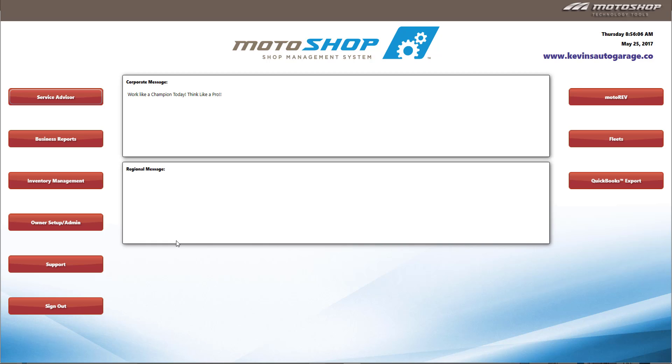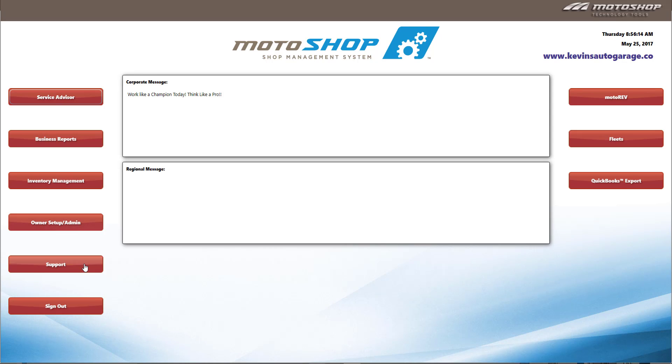The home screen is where you begin. You can access Service Advisor, Business Reports, Inventory, Settings, Support, and our QuickBooks export from here. For our overview, I will click on Service Advisor.